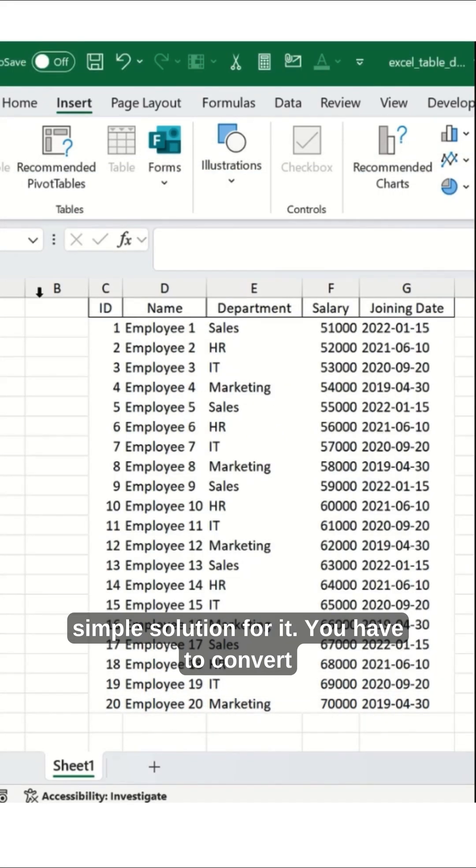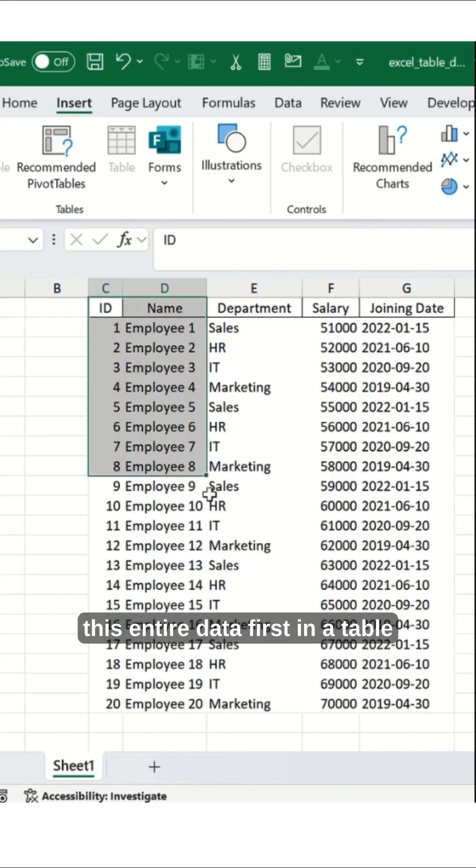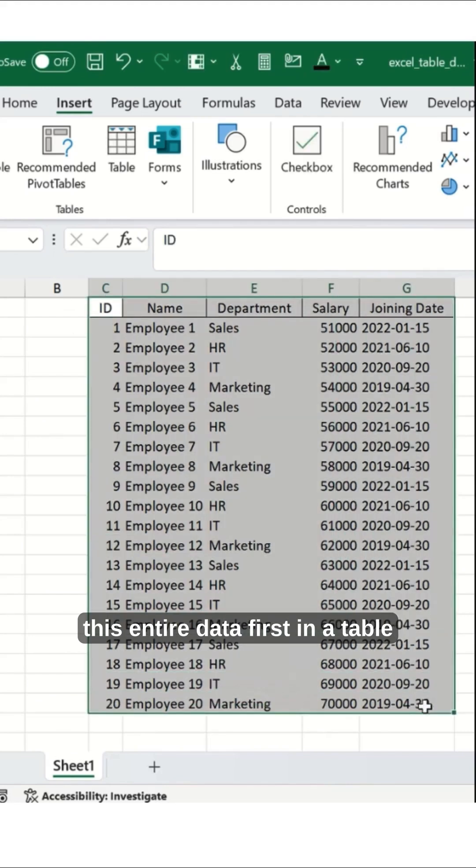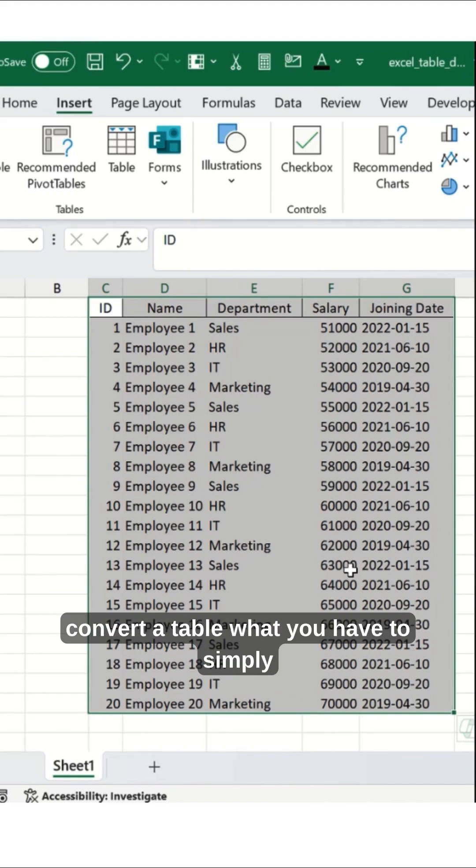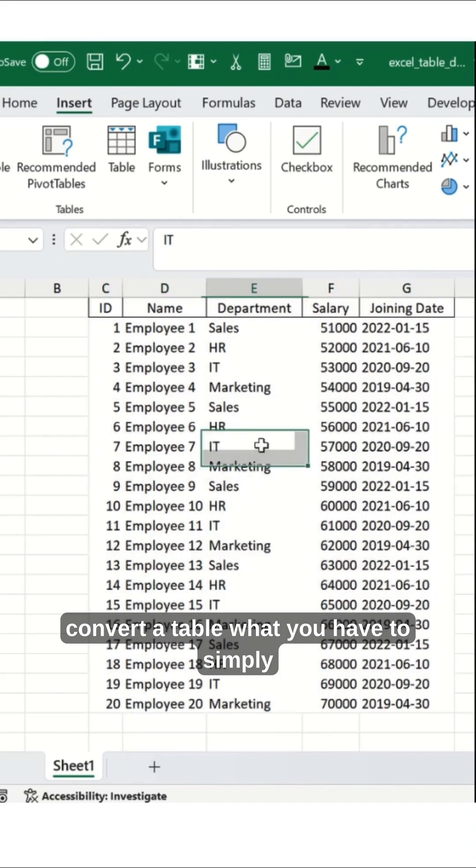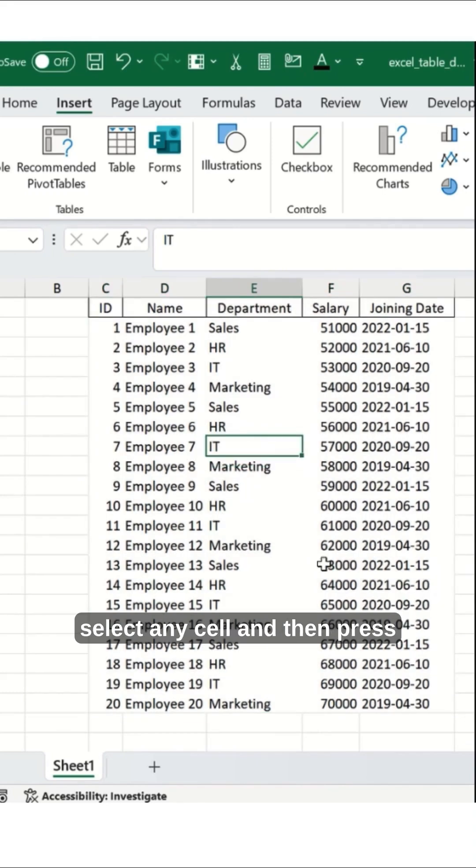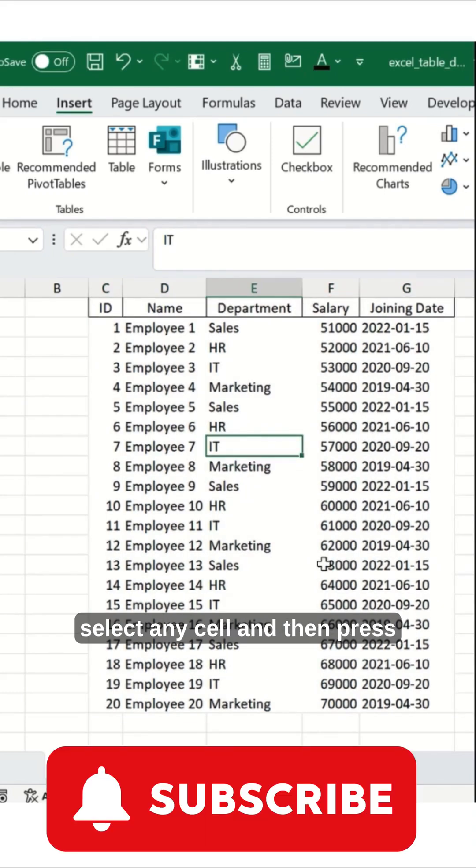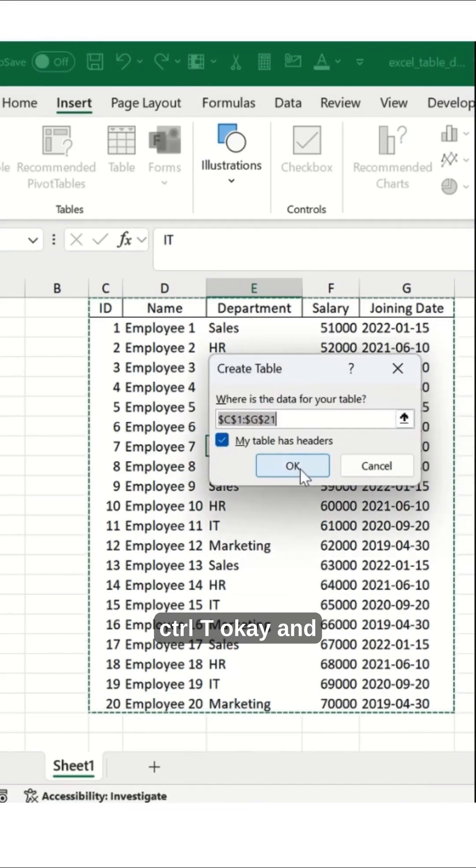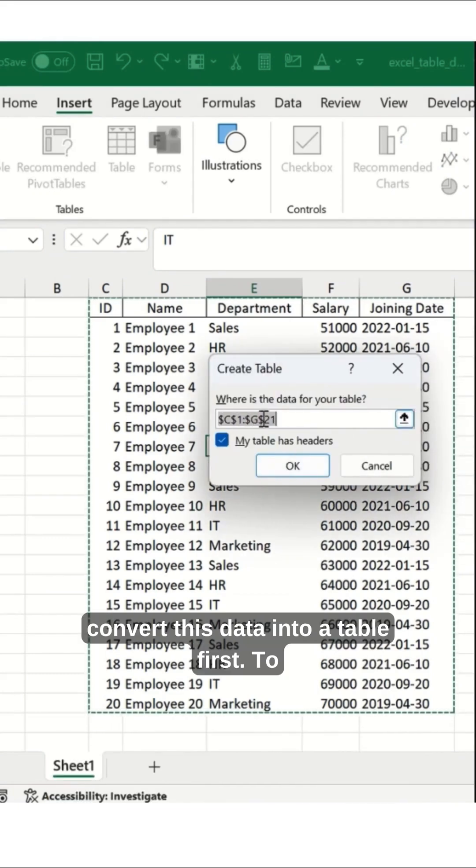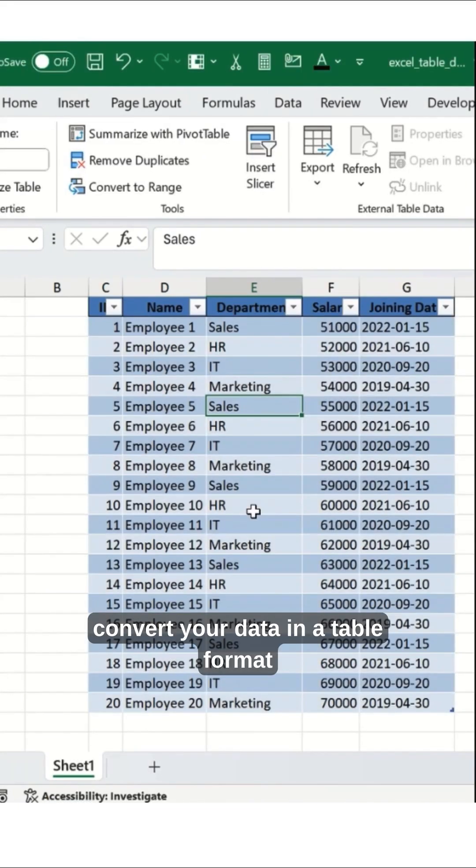You have to convert this entire data into a table first. It can be a PivotTable or a normal table. To convert to a table, simply select any cell and press Ctrl+T to convert this data into a table format.